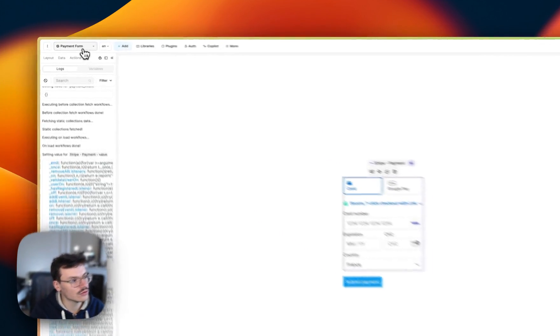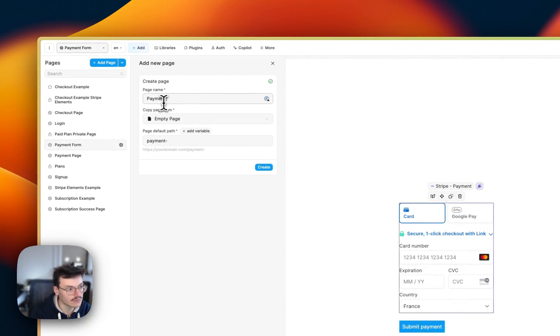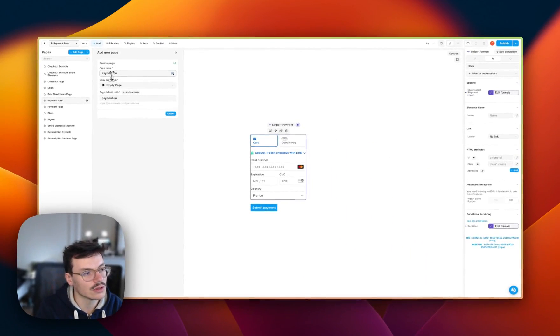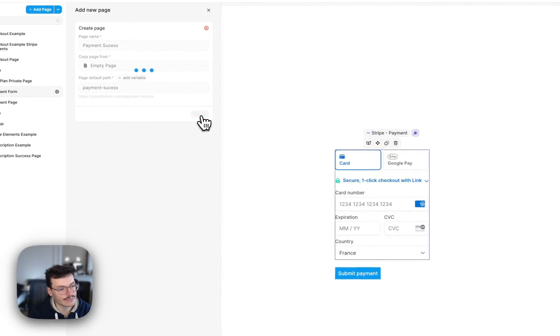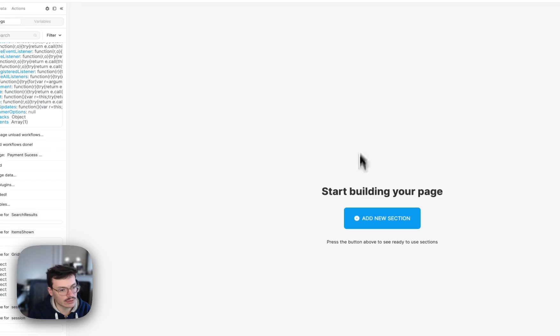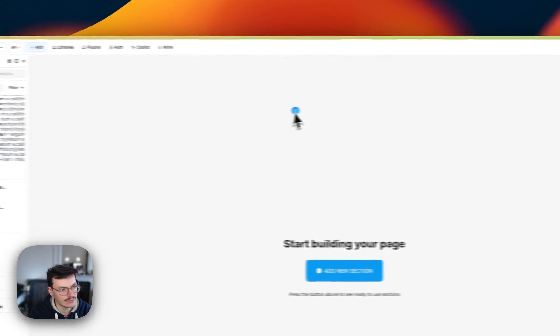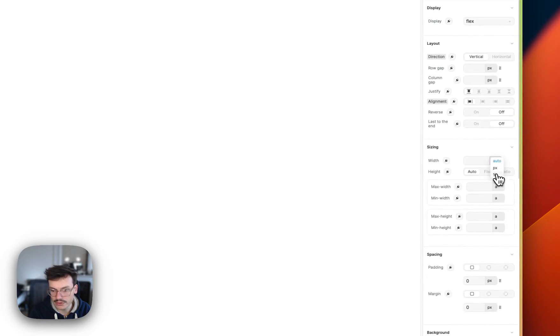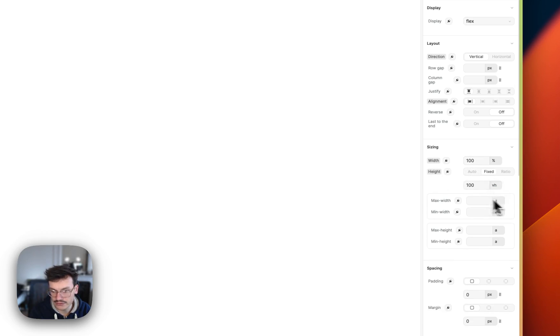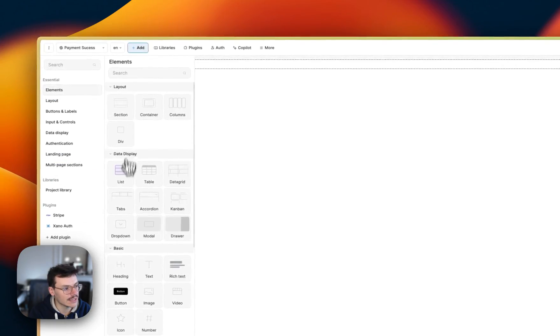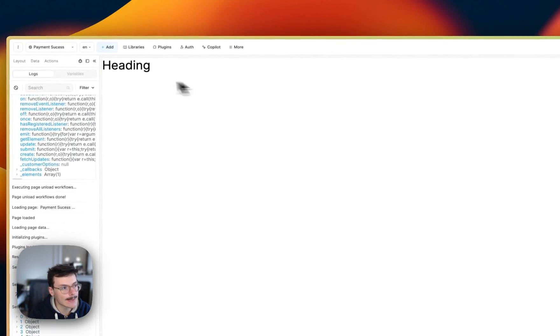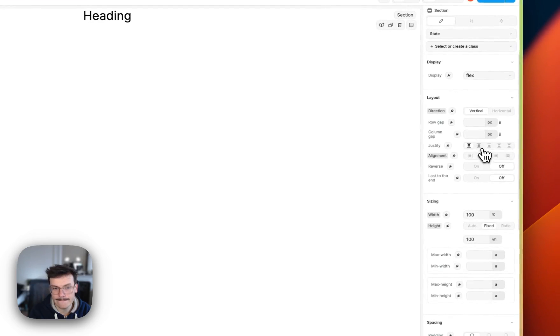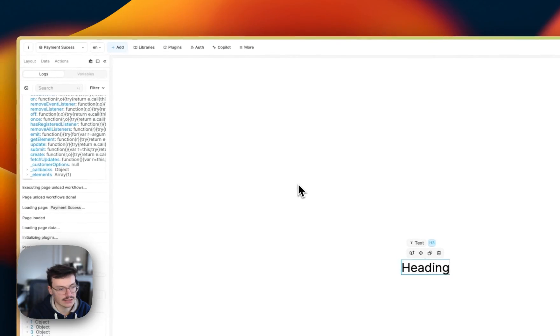So to do this, I will create a new page that I will call payment success, which is empty. And what we'll do for now is only add a blank section that will make also 100% wide and 100 VH. And we'll add a heading, we'll center this heading, and for now we'll let it like that.